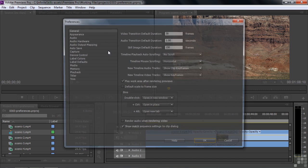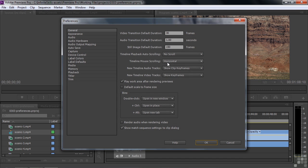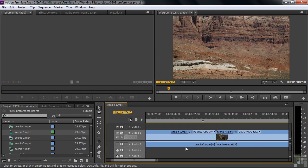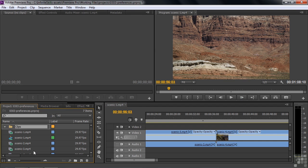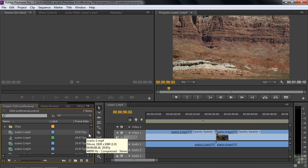Back to the Preferences again. These other things we'll skip, but bins, this is kind of interesting. With bins, when you double-click a bin, it opens in a new window. So what does that mean? Right now we have no bins. We make a bin here by clicking this guy. I'll call this Clips. There you go. And I'll put everything inside there, just so that you can see what this looks like.